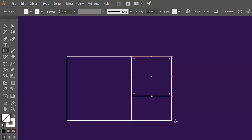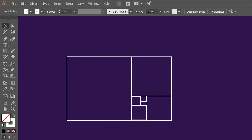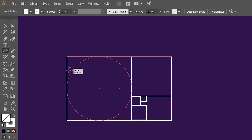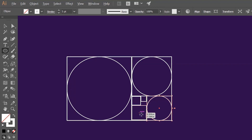Now grab the rectangle tool and draw a perfect square starting from the upper anchor point of the other square. Repeat this method. Now let's make our golden ratio circles using this golden ratio rectangle. Grab the ellipse tool, bring your cursor to the center of a square, hold Alt and Shift keys, then drag away to make a perfect circle. Repeat this method until you get all the golden circles.